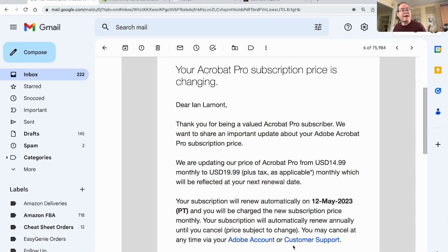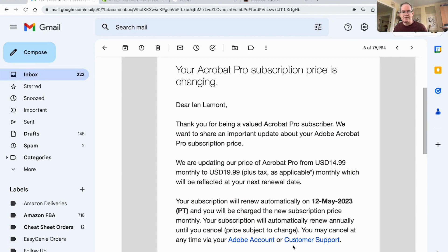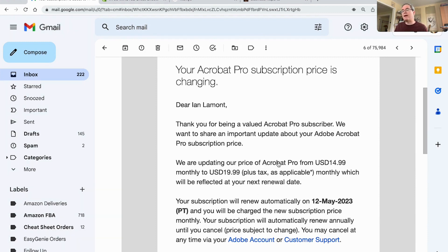So I just received an email this morning from Adobe saying they're going to be jacking up the price. Let's take a look and see exactly what they're saying, and then I'm going to tell you what I'm going to do to try to counter that. So they said, we're going to be raising the price of Acrobat Pro from $15 to $20.